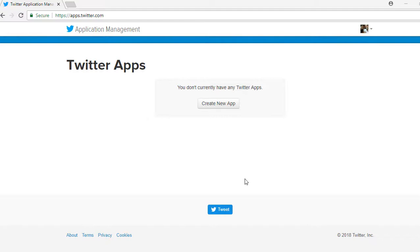Twitter Application Management is used and designed for developers to access Twitter content in order to make it easier for their users to sign in with just a few clicks. So first is to log in to your Twitter Application Management using your Twitter account.